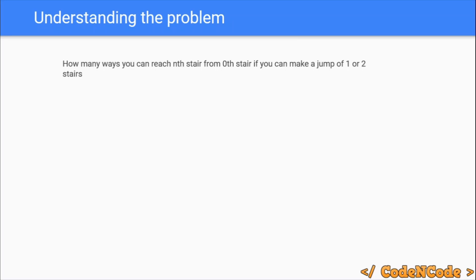The problem is: you are given n, and you have to reach the nth stair starting from the 0th stair. All you can do is take a jump of one or two stairs. You have to tell how many ways you can reach the nth stair starting from the 0th stair.